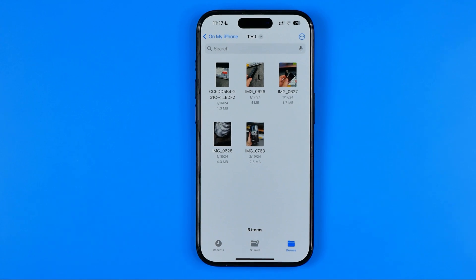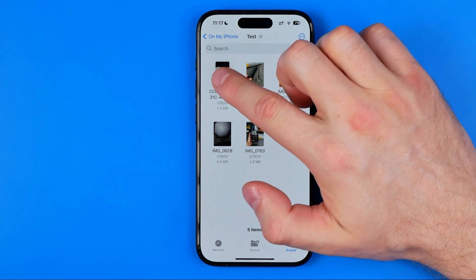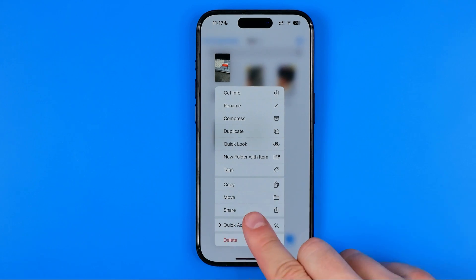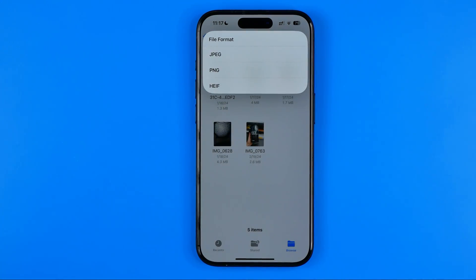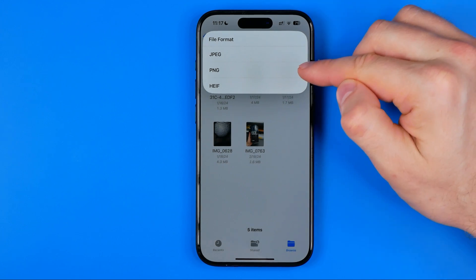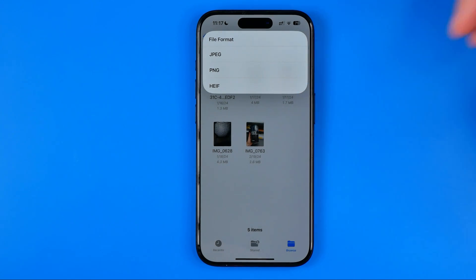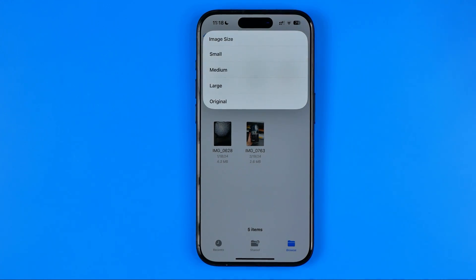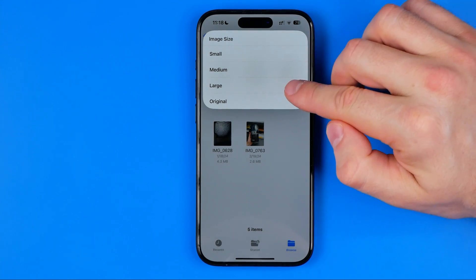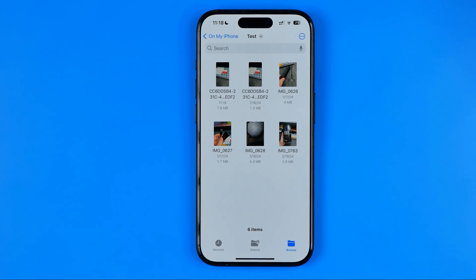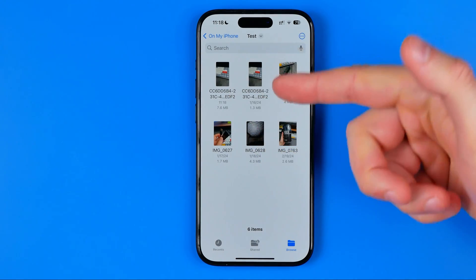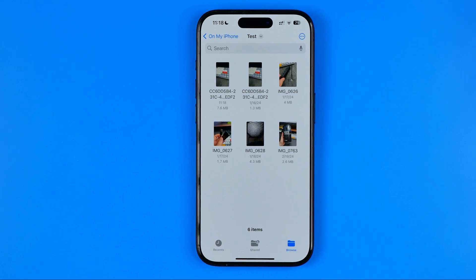Now, in order to convert any image to PNG format, long press on an image, then select Quick Actions and then Convert Image. On that step we can choose whether we would like to convert it to JPG or PNG. I'm going to select PNG, and then on the final step we need to choose the output image file size. We can select Small, Medium, Large, or Original. I'll select Original, and that will immediately create another file in the same directory with the new file format.